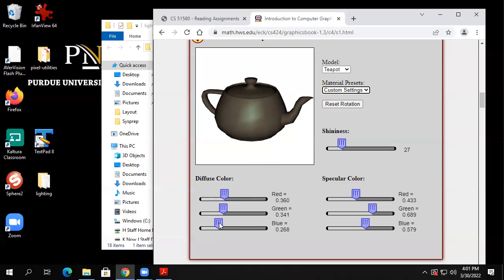I had to give it more diffuse light than I thought before we start seeing it. But now it's starting to get a little bit more of a metallic look. I had to give it more diffuse light to be able to see the specular aspect — now it has this little bit of shininess to it.